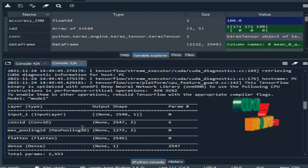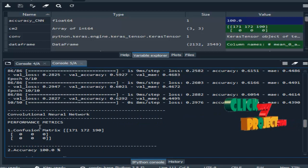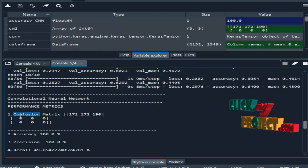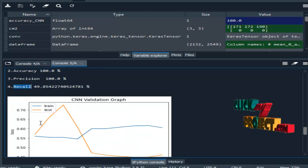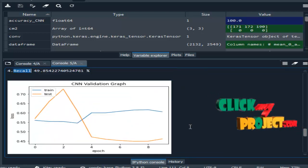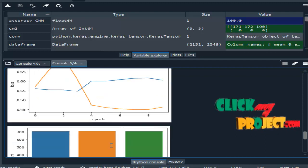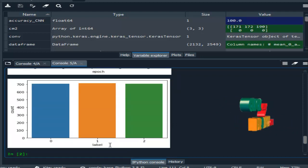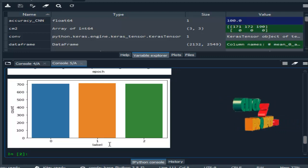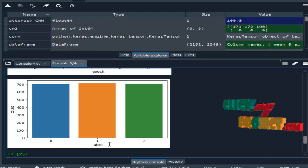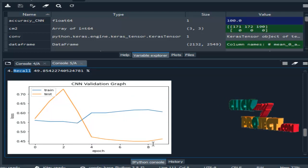We then implement the convolutional neural network. This is the result for the CNN — the performance metrics include the confusion matrix for CNN, accuracy, precision, and recall. We also implement the CNN validation graph, which shows training and testing data performance. Finally, there is a visualization showing the count of positive, negative, and neutral depression classifications — where zero means positive, one means neutral, and two means negative. This is the output part.